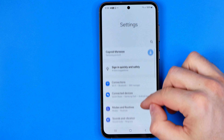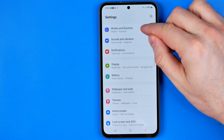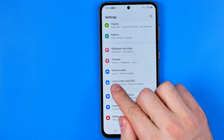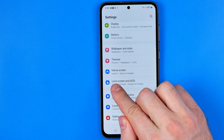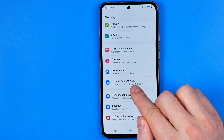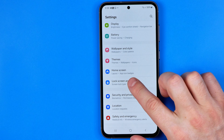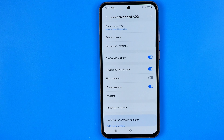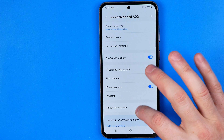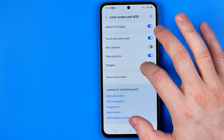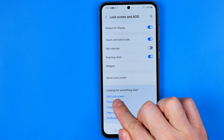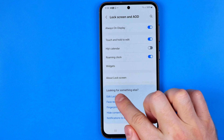On settings, scroll down until you find the option Lock Screen and AOD. We need to get into it first. Once it is done, scroll down and tap at Edit Lock Screen.